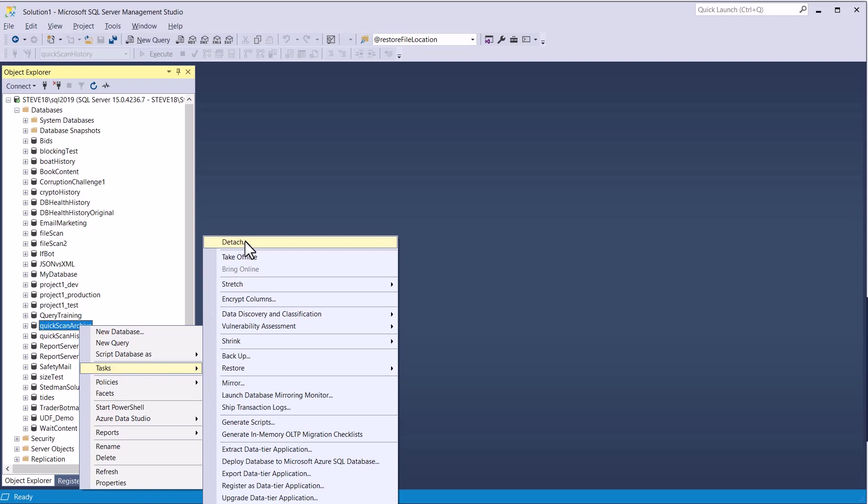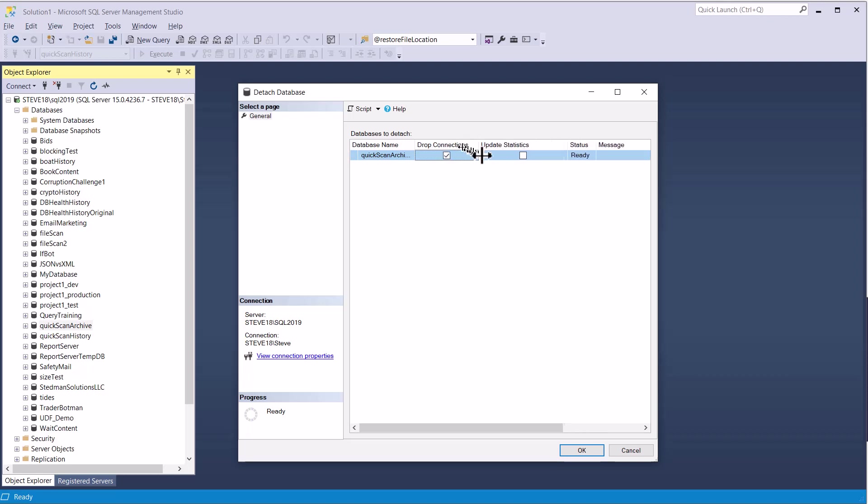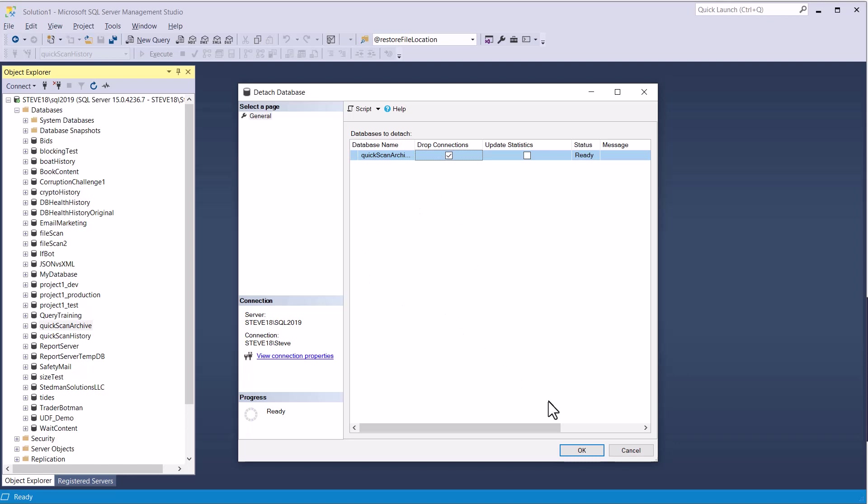And what Detach is going to do is it's going to drop all the connections, and then one of the options is to update statistics, but I'm not too worried about this because I'm going to be updating it, bringing it back on. So I'm just going to say Drop Connections. If you don't drop the connections and there's a connection open to that database, what's going to happen is it's going to wait until all connections are dropped or timeout before it actually detaches that database.